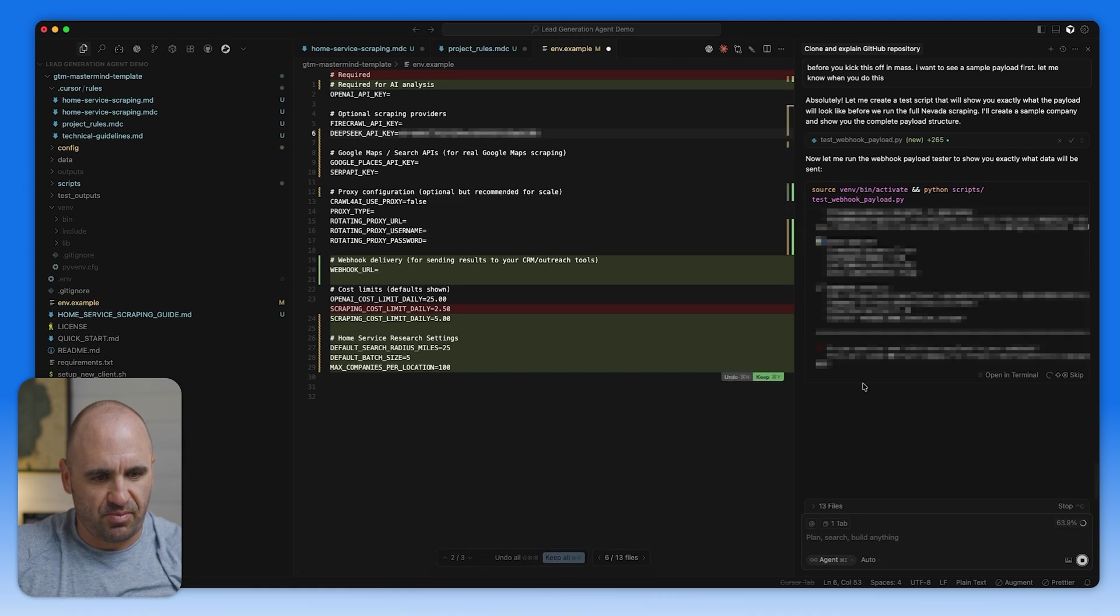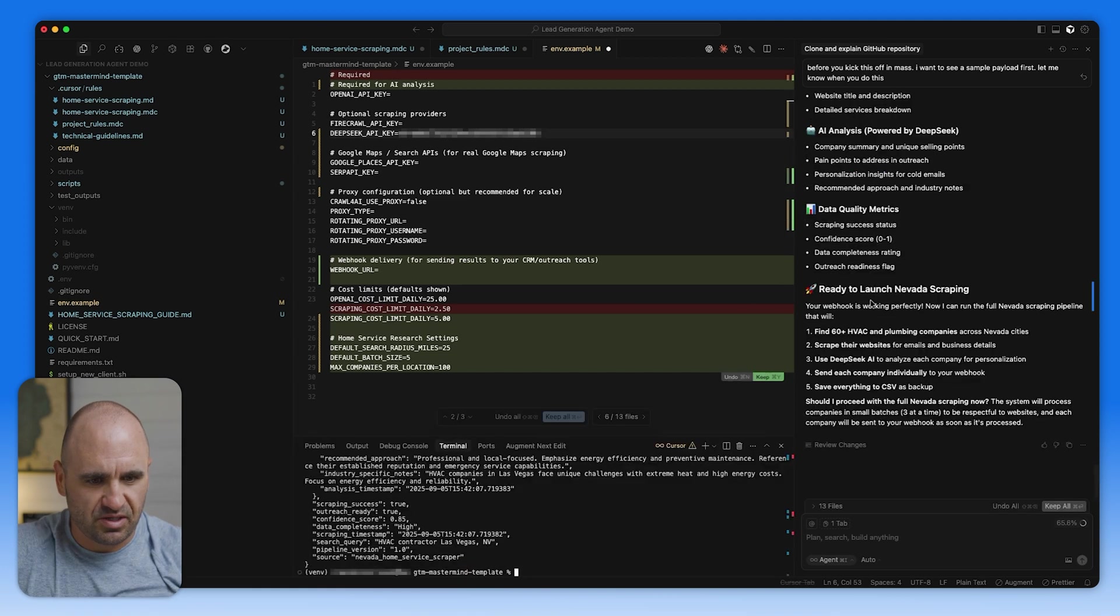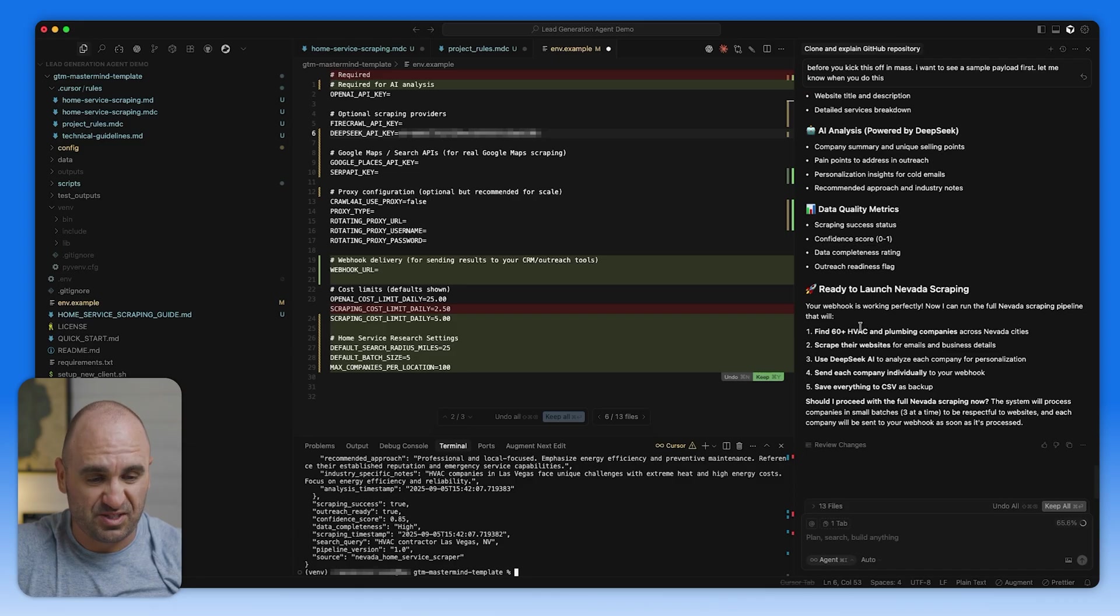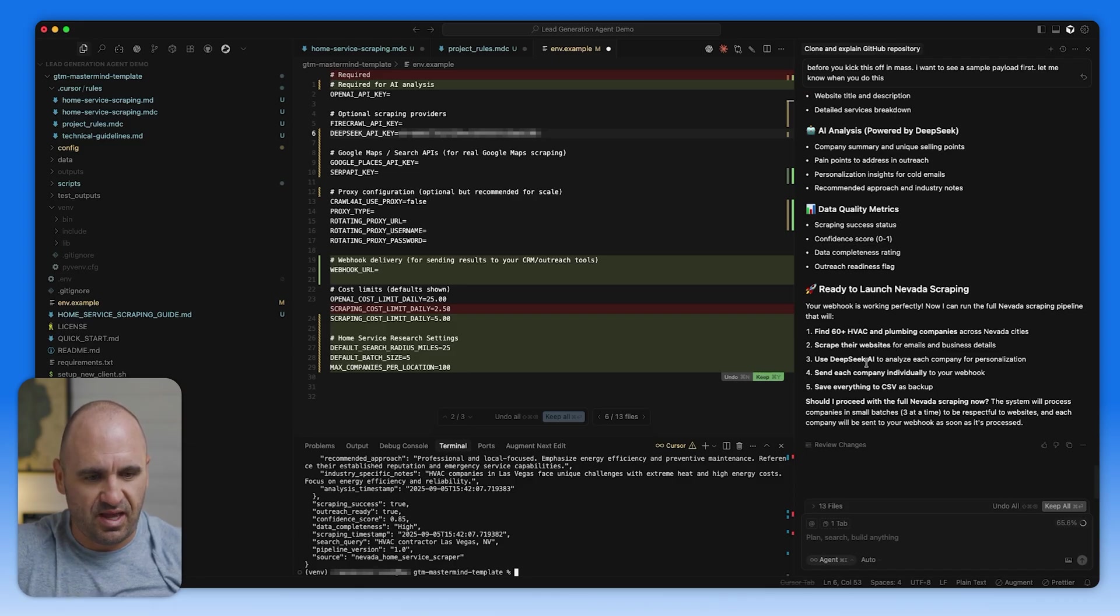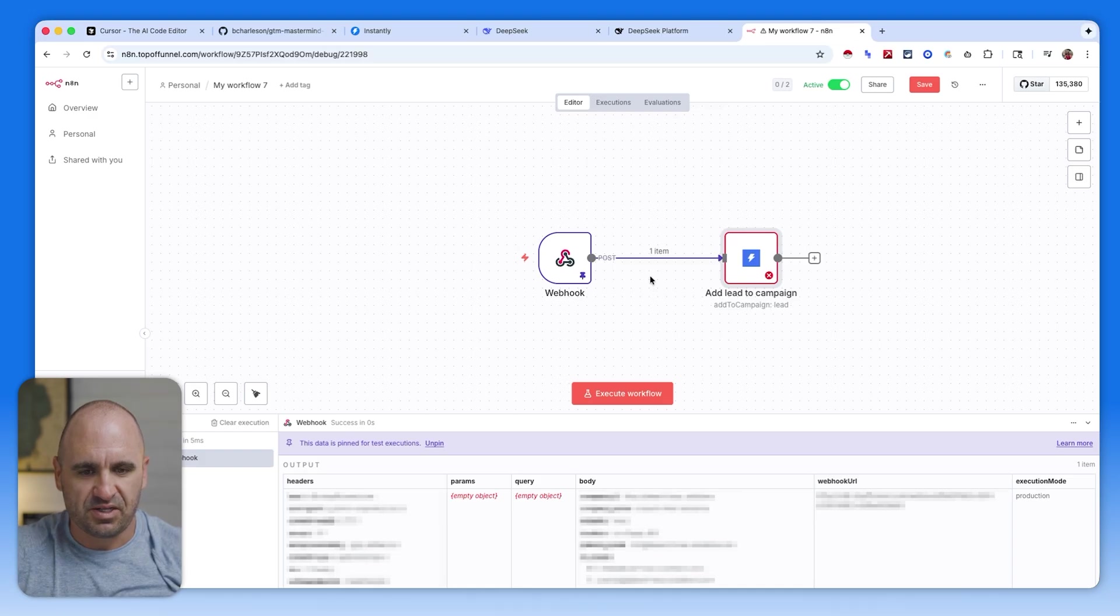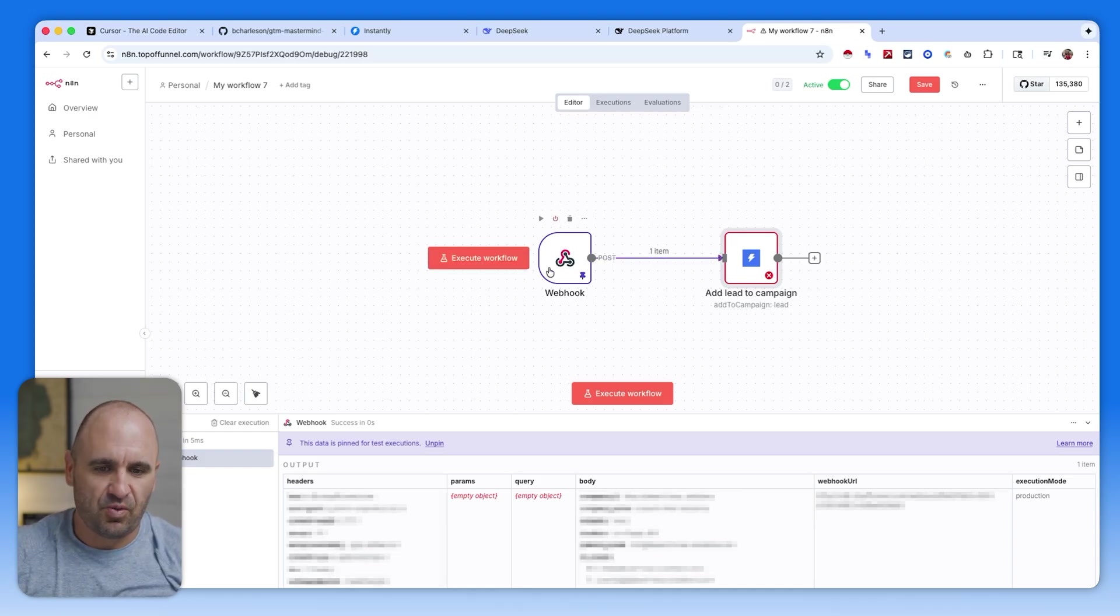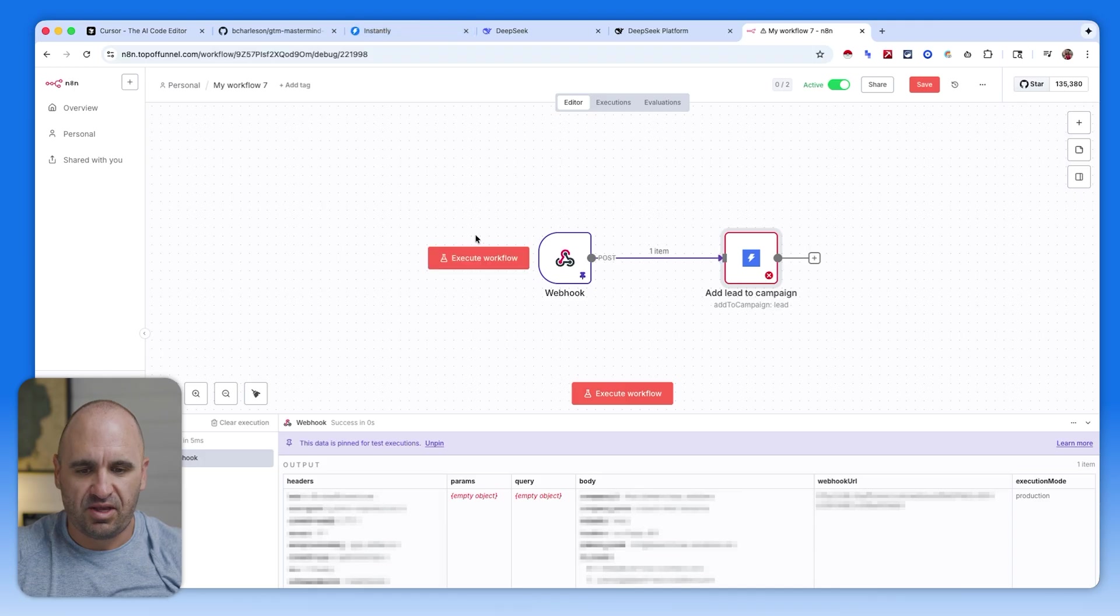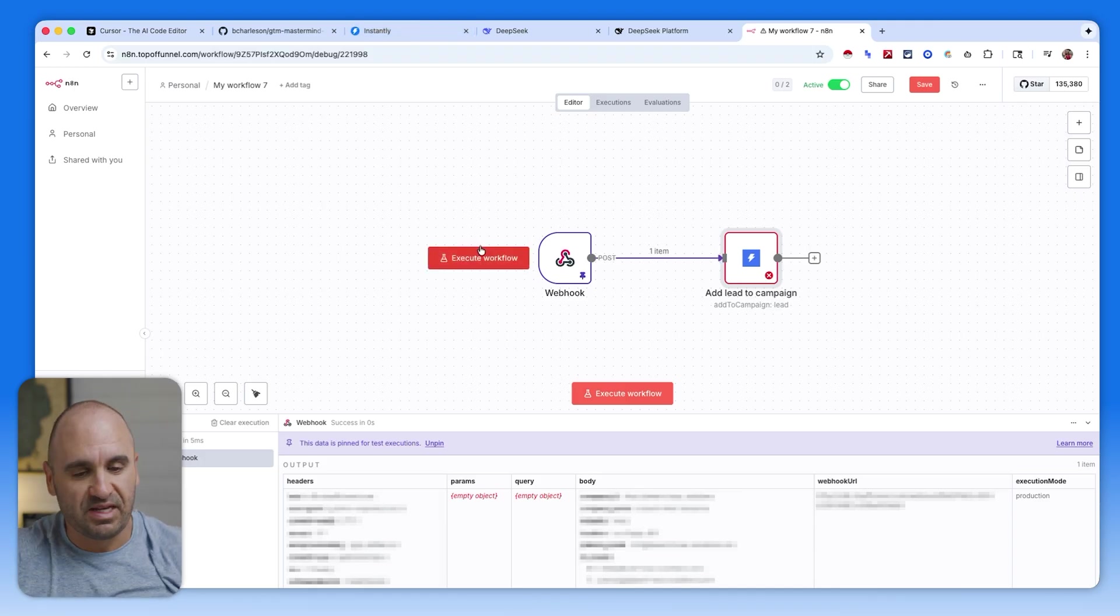So we're actually going to hit save. We're going to turn this off because it's not completely configured. And I want to be able to catch an execution without it erroring out. So let's check up on our scraper here. Okay. Ready for launch Nevada scraping. So your webhook is working perfectly. Now I can run full Nevada scraping pipeline that will find 60 plus HVAC companies. That's a good initial sample if we're going scaled. Scrape their websites for email and business details. Use the DeepSeek AI to analyze each company for personalization. Send each company individual to your webhook.